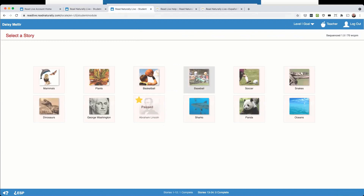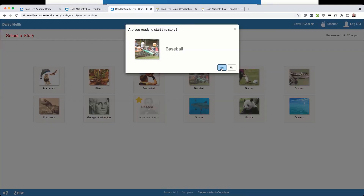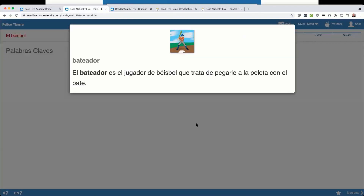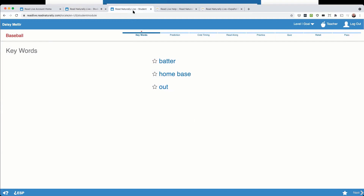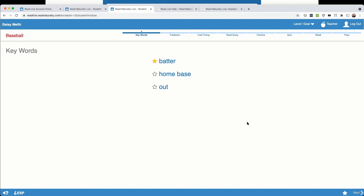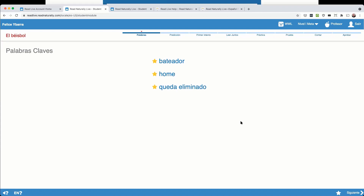I'll do the same for Read Naturally Live — 'Baseball. Are you ready to start this story? Click each keyword to learn the word and what it means.' The content is the same in both versions. For example, 'bateador' in Spanish — 'El bateador es el jugador de béisbol que trata de pegarle a la pelota con el bate' — and in English: 'The batter is the baseball player who tries to hit the ball with the bat.' Once all keywords have been clicked, gold stars appear next to each word and the Next button displays, allowing the student to move forward.